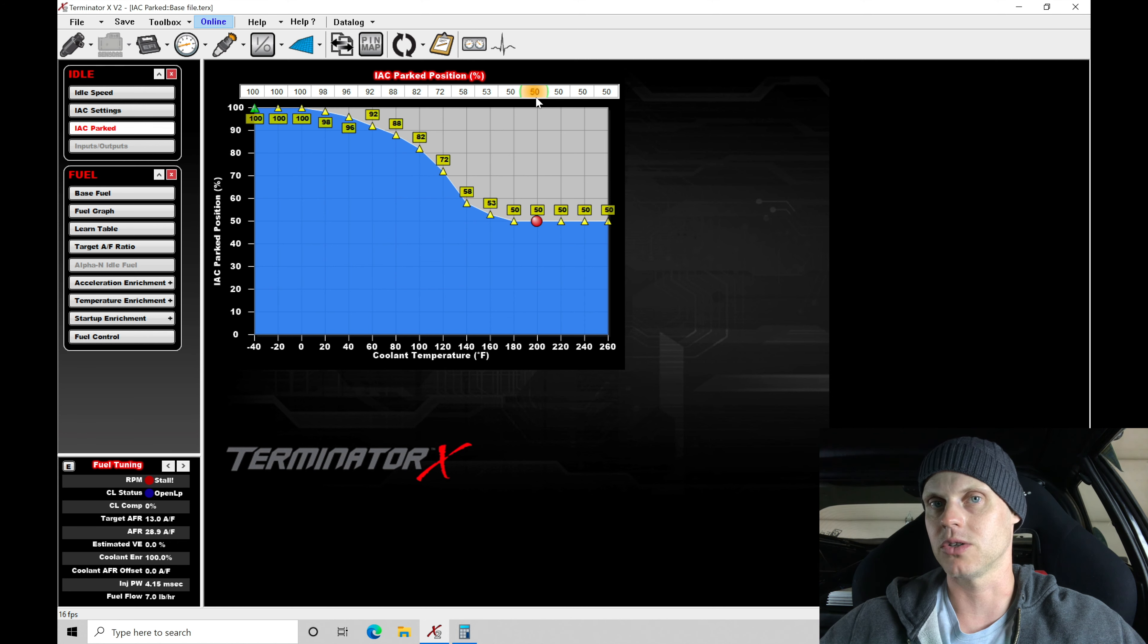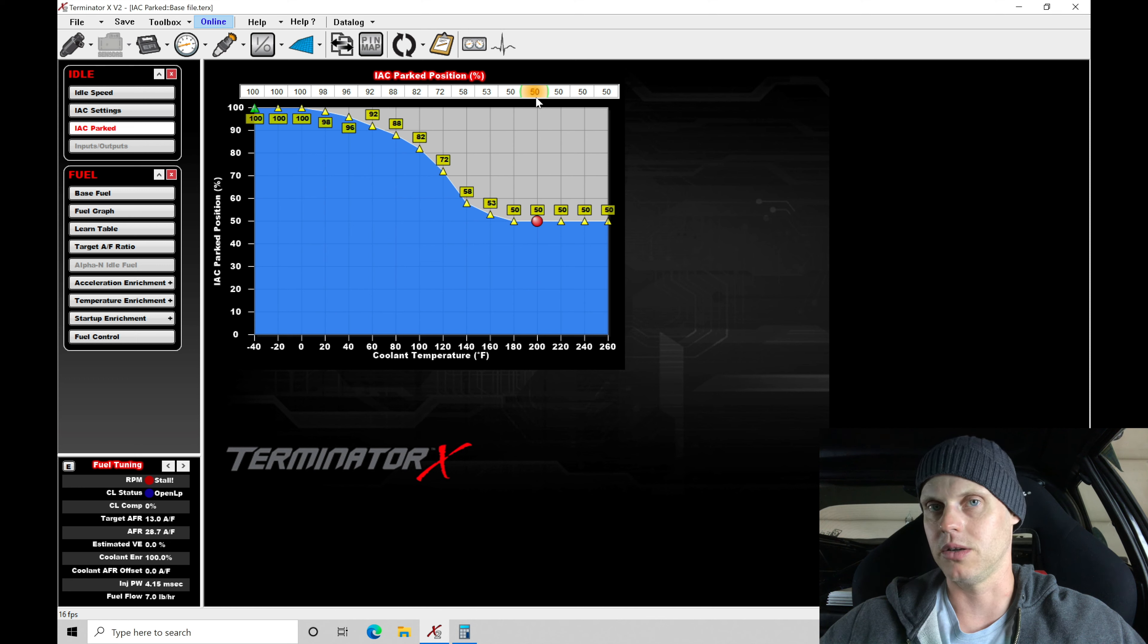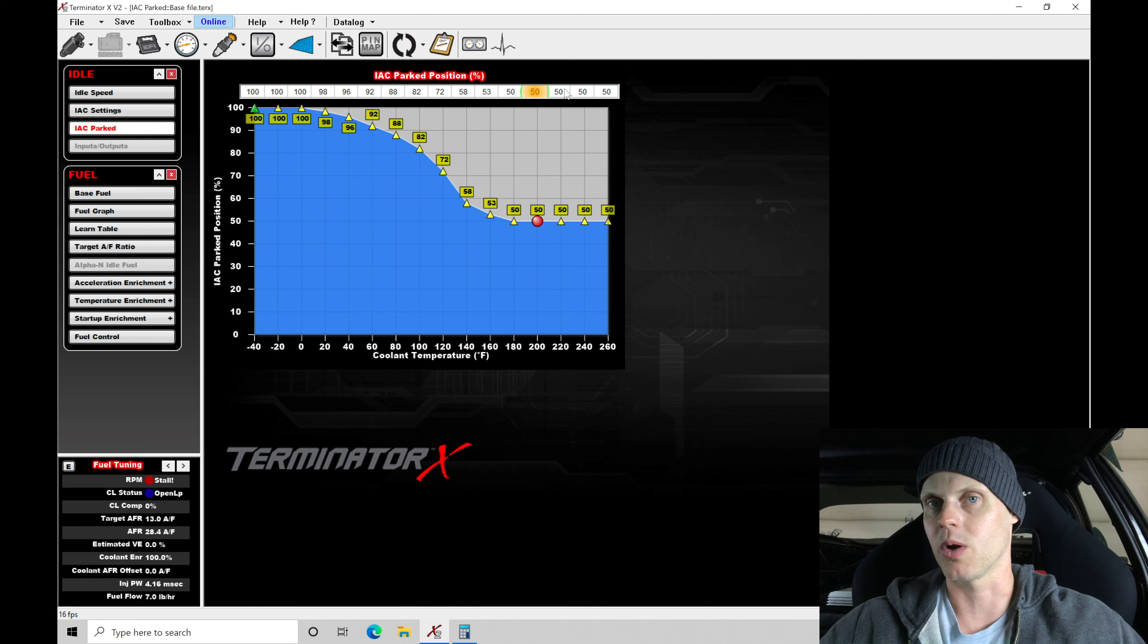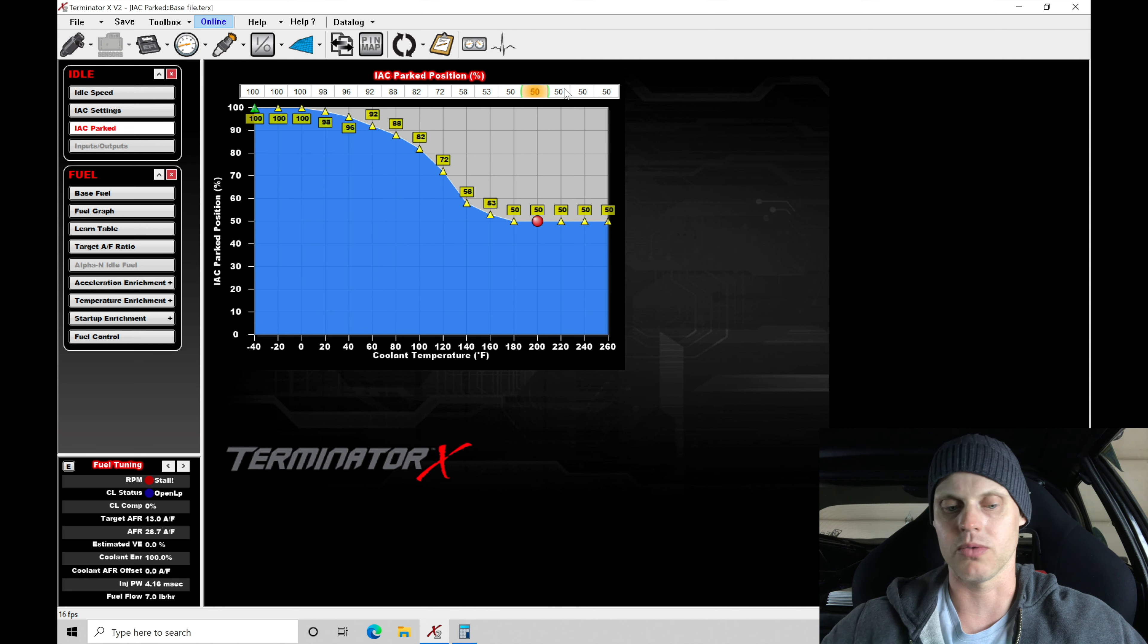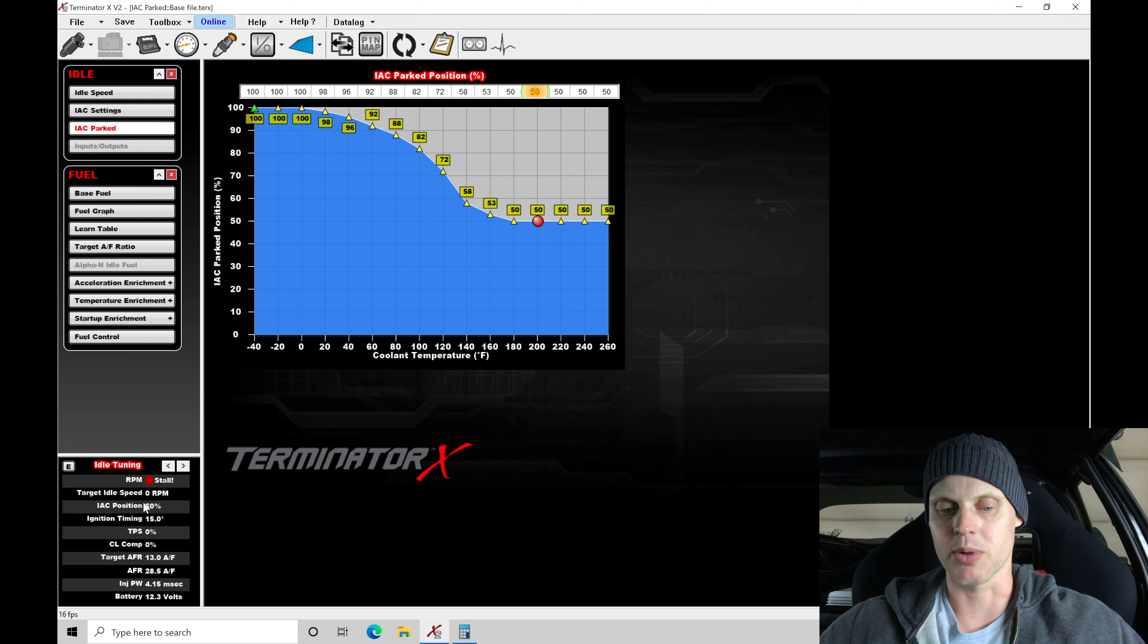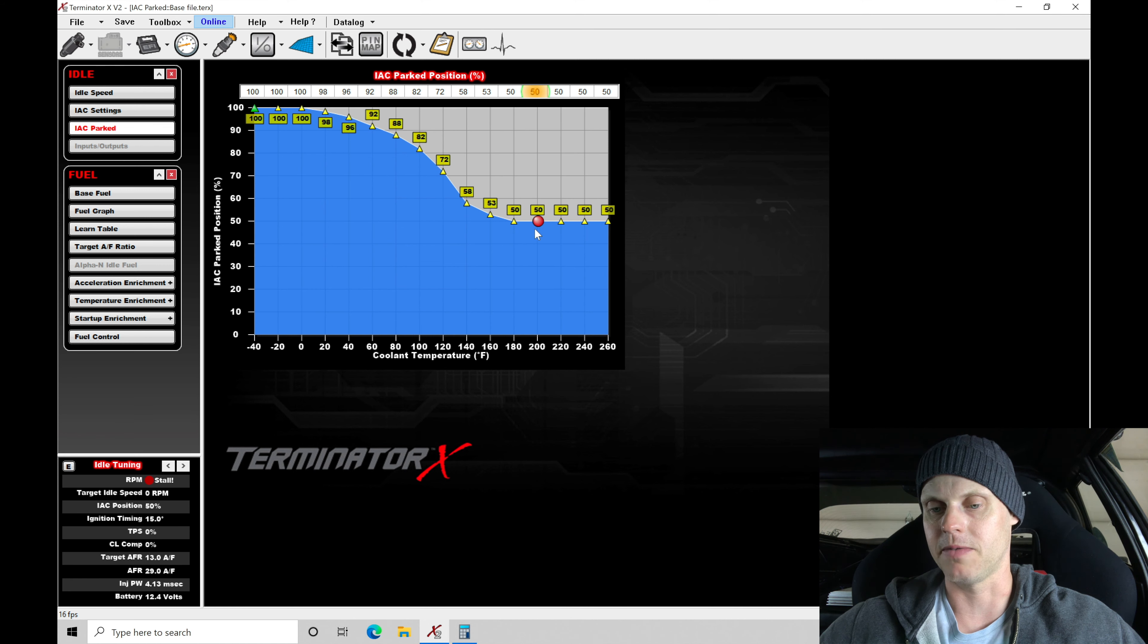If we're finding that the engine is struggling to start and you have to give it some gas, you'll go after your IC park position. Let's go ahead and crank it up here warm. Let's see how it fires off and runs. If we actually take a look at our idle control here and take a look at our IC position, we see it's parked at 50. That's because we've commanded 50.